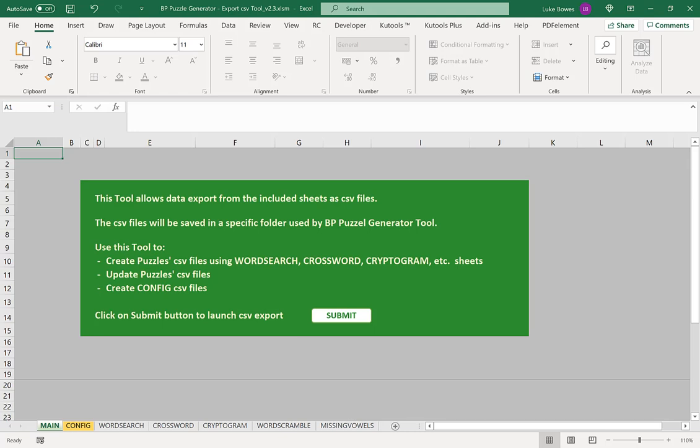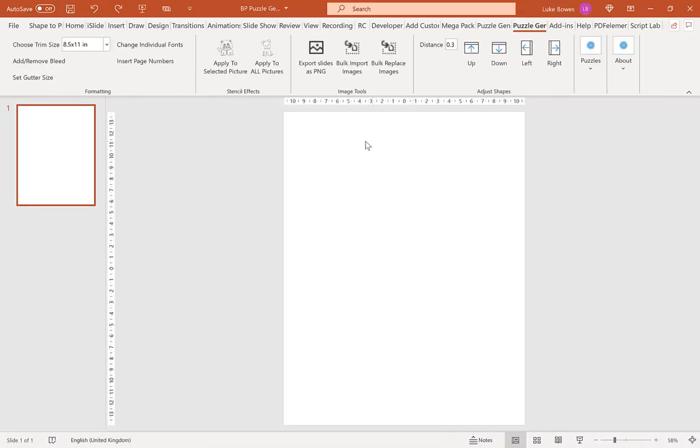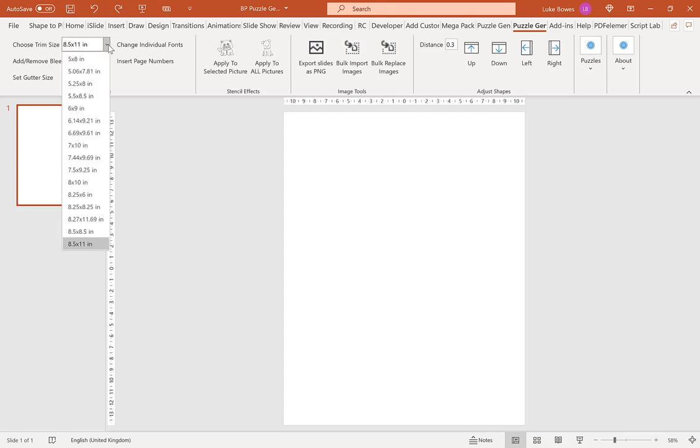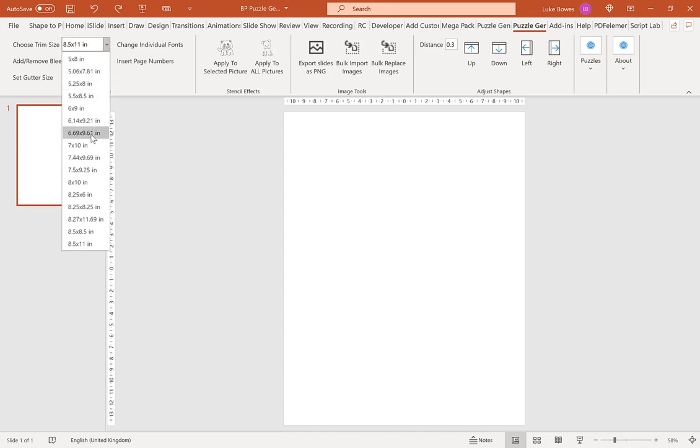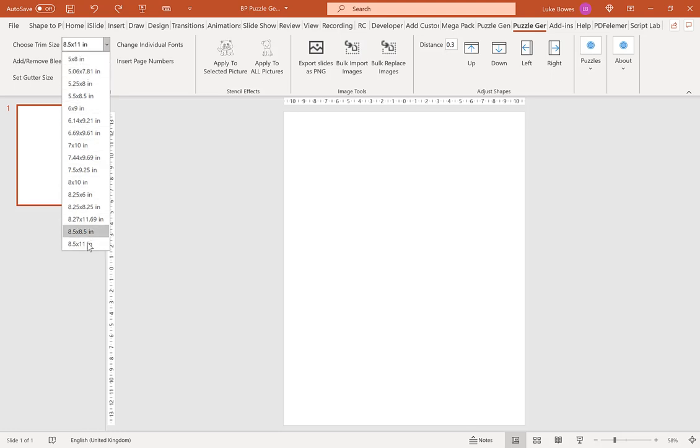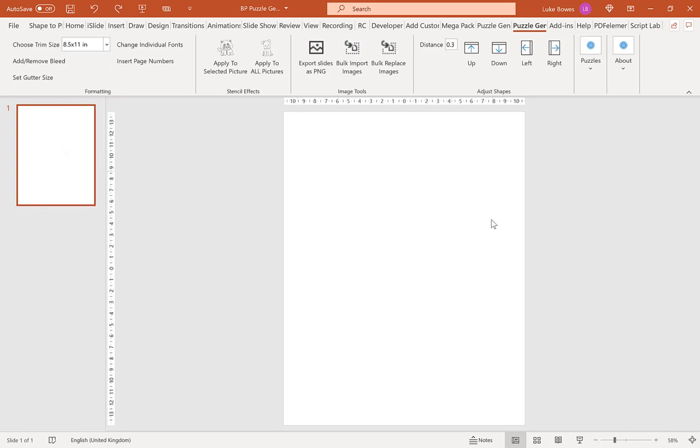Once we've done that, we can go into PowerPoint. What we want to do here, if we haven't already, is create a blank slide. So if you have any empty text boxes on here or placeholders, please delete them first. Then we're going to choose our trim size up here. In this example I'm going to be on 8.5 by 11, but you can choose any of these. Then what we want to do is click puzzles and then cryptogram.